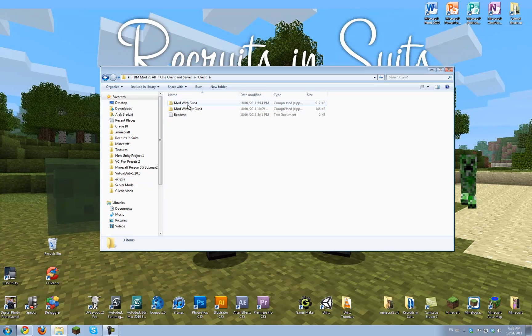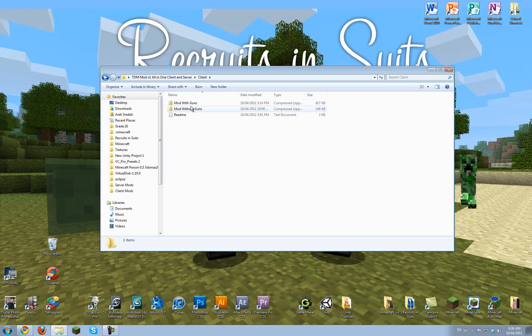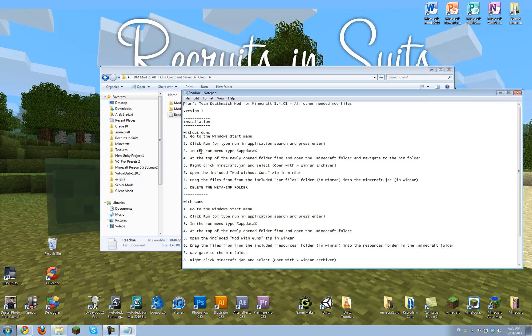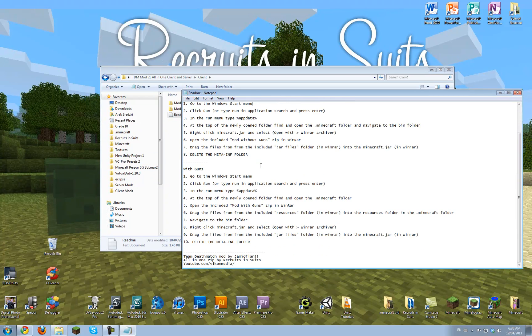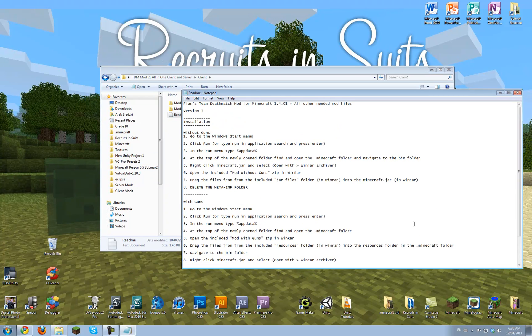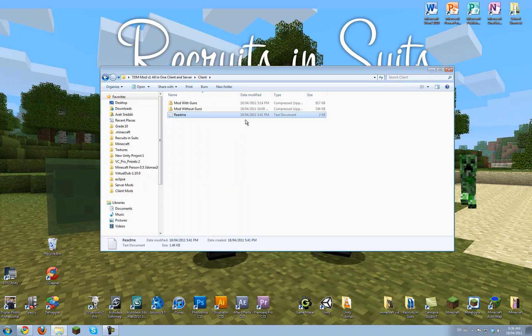Now, I've included zip folders for both client and server, with and without guns, because not everyone wants that, but some people might. There's a readme for both client and server, it's really easy to follow, and this video will just make it even easier.